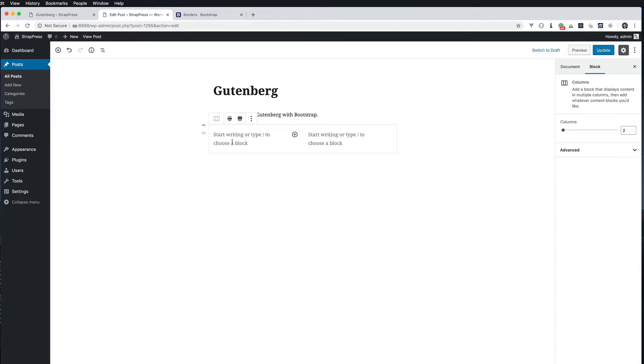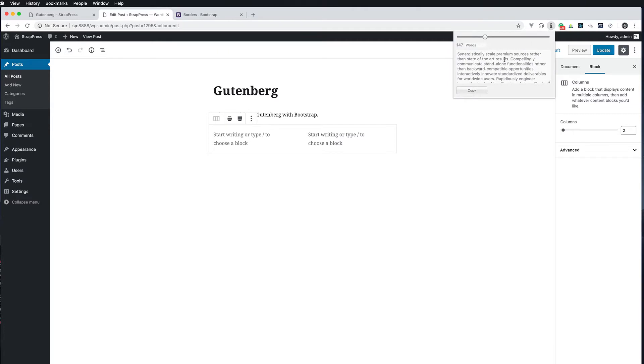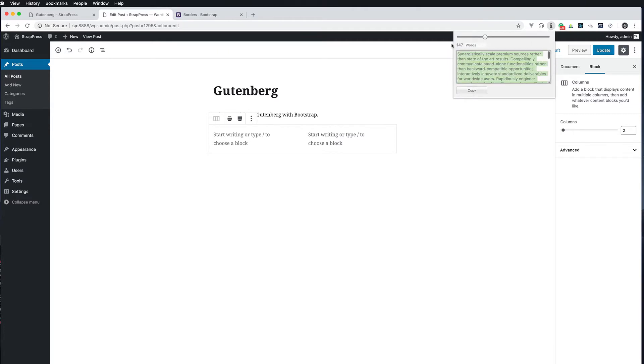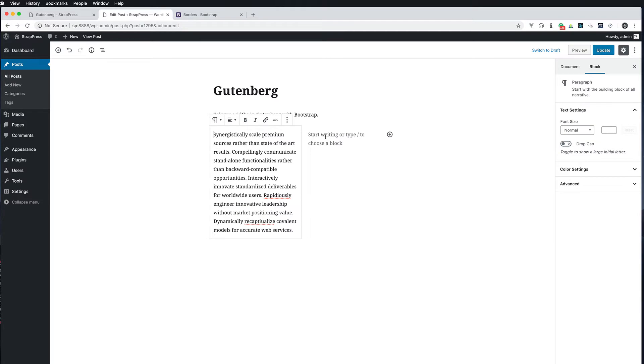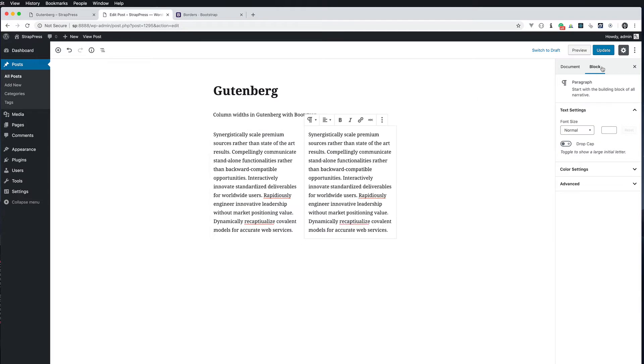But I didn't see any way to do different widths in there. So let's go ahead and just add some content here so I have some example to work with. Put that in there, put that in there, update it.